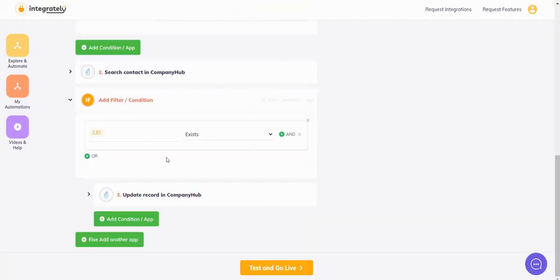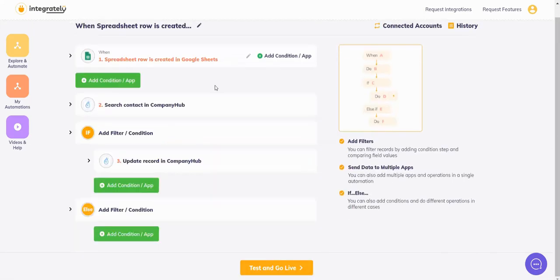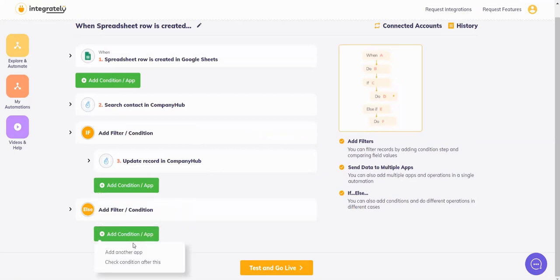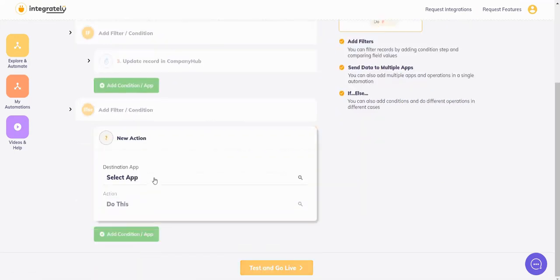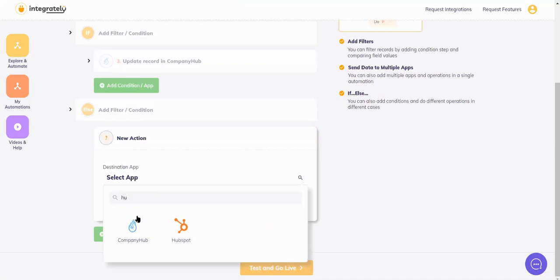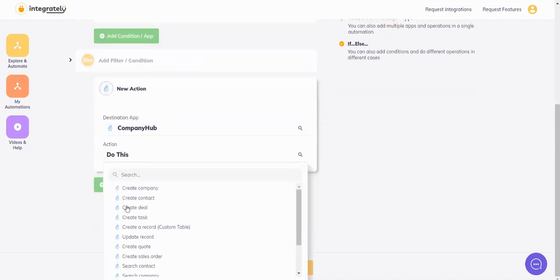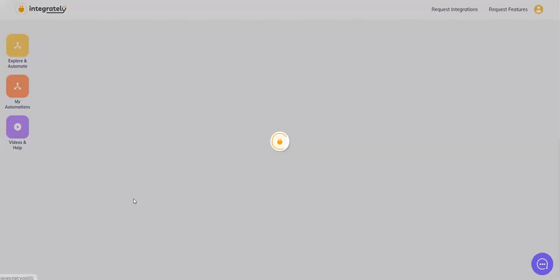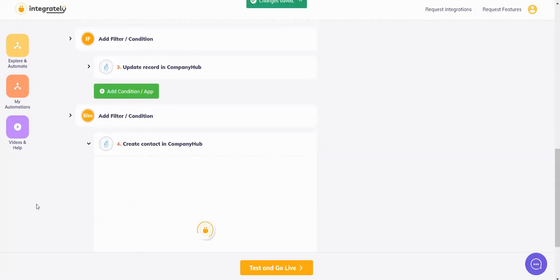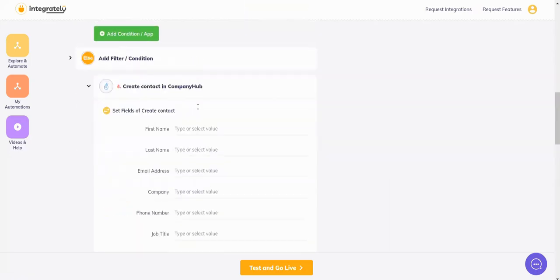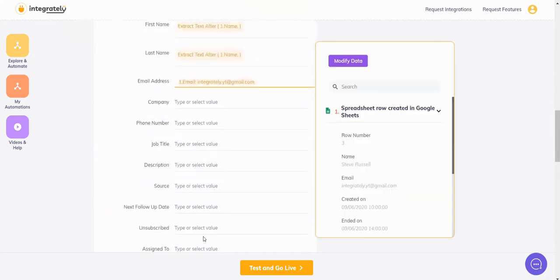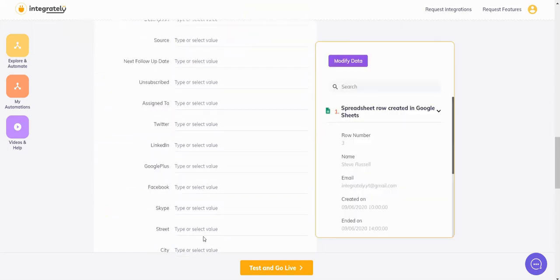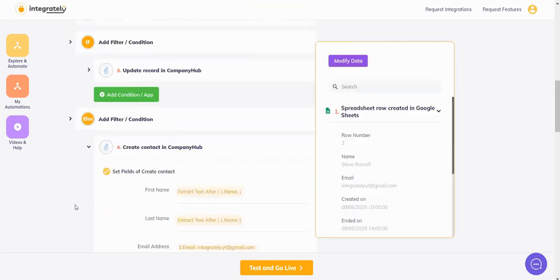Now what if it does not exist? So I want it to create a new one. So else, minimize. I'll say add another app, scroll down, say CompanyHub, do this - create contact, add connection. Just like the previous steps I'll do. Now the rest of the fields you can map according to your requirement. Simple.